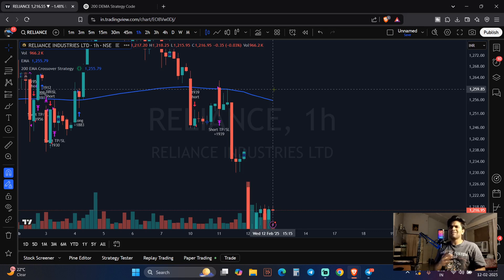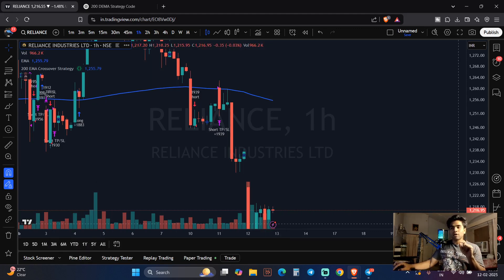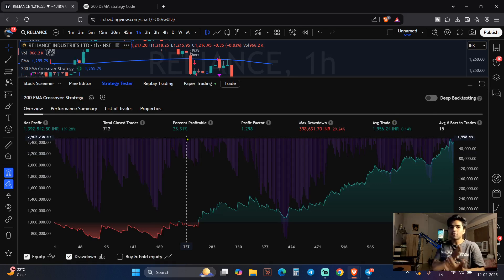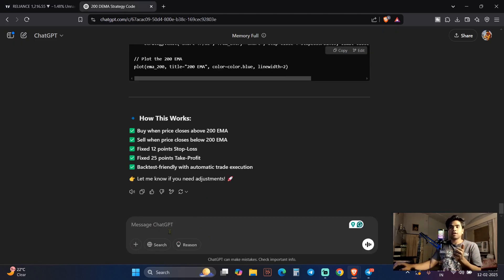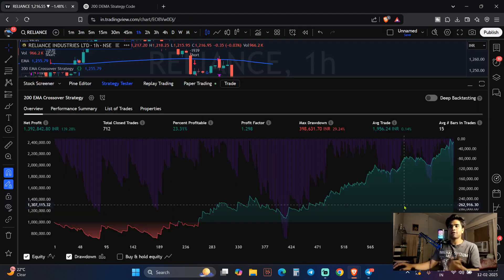You guys can add multiple conditions. For example, go back to ChatGPT and say: now I also want RSI above 60, and I want a price action condition like a previous high being broken. Add all these things, copy the new code, paste it in the Pine Script editor — done. That's it. See how beautiful AI-powered backtesting gets.